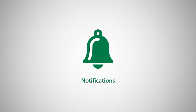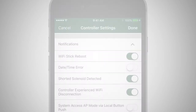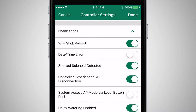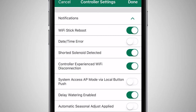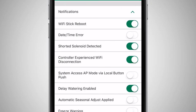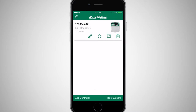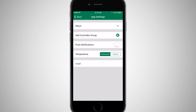The Rainbird app provides important notifications regarding your irrigation system, which can help you better manage changes to the system or landscape. From the Home screen, tap the Settings icon and enable Push Notifications.